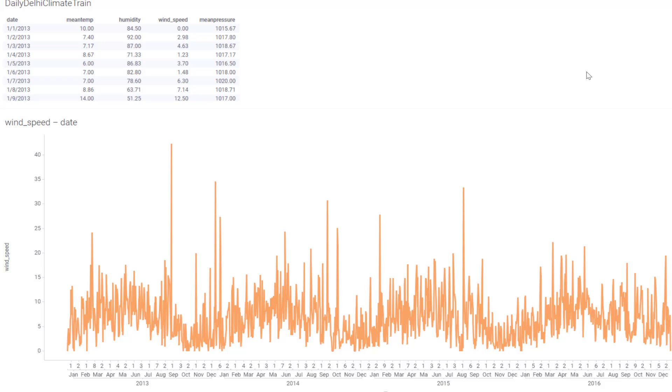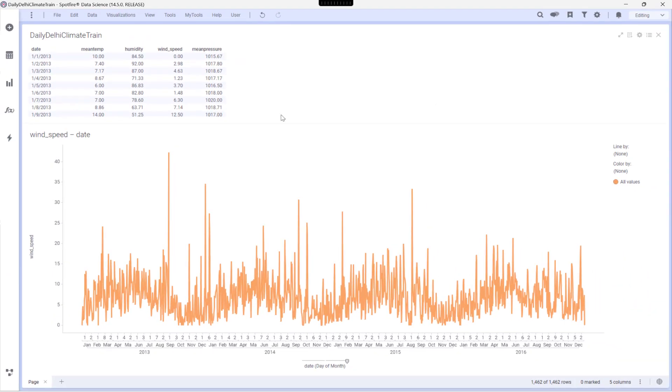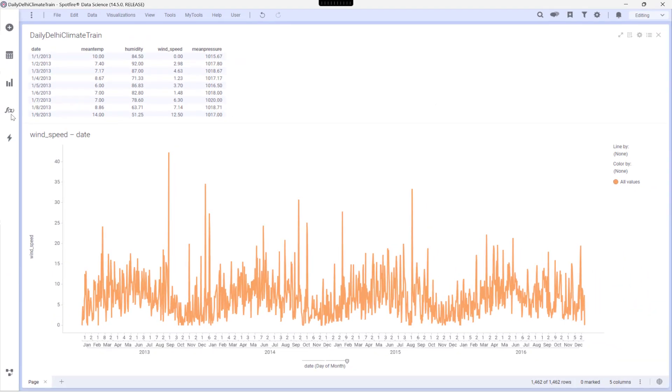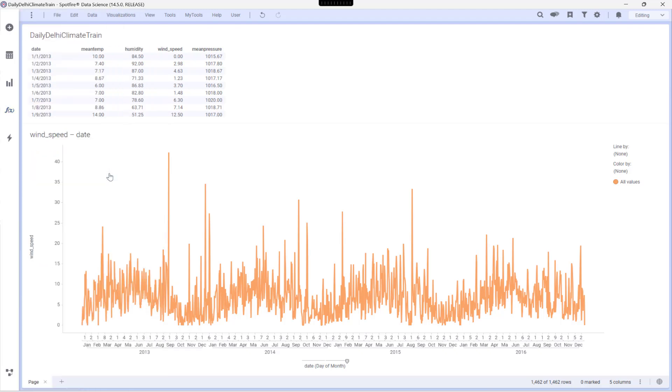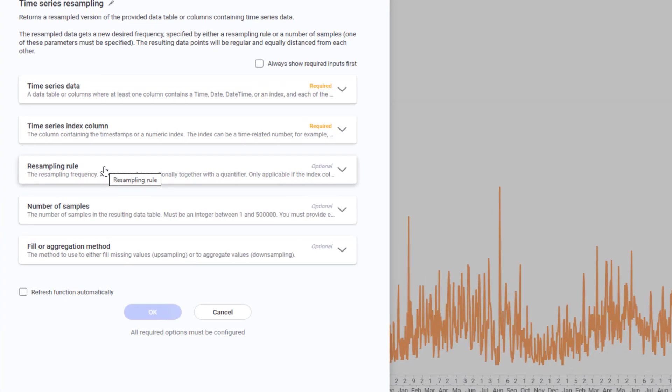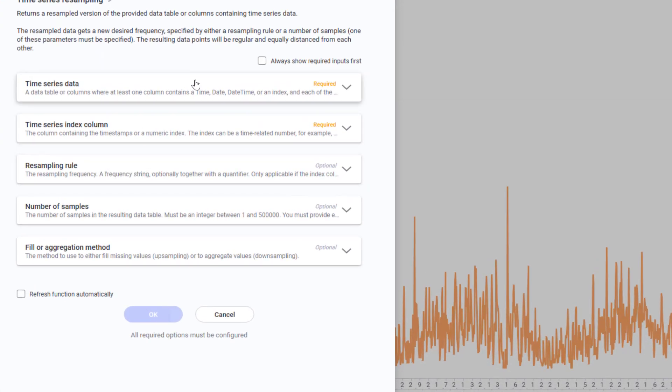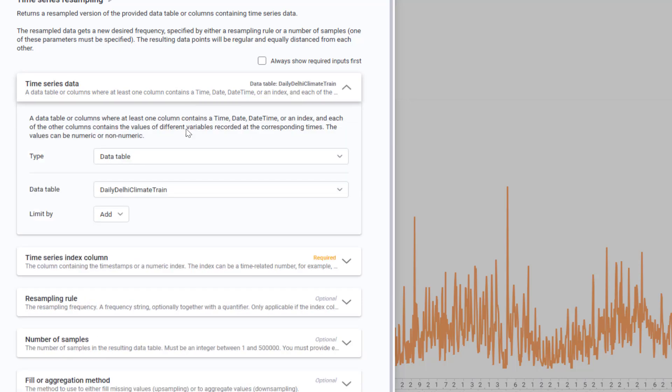So how do we clean this up? It's incredibly straightforward. First, I'll go to analytic tools flyout and I'll select time series resampling. In the time series data section, I'll leave the daily climate dataset.